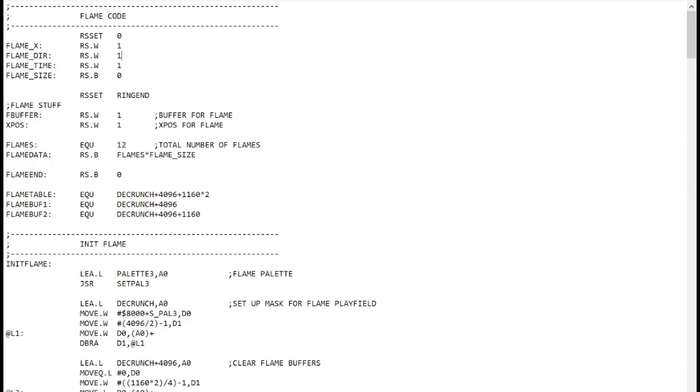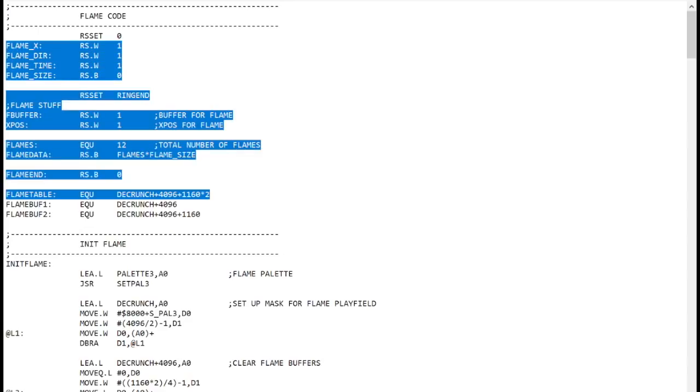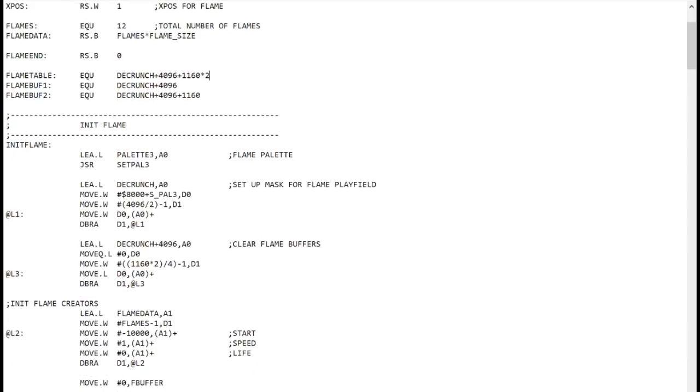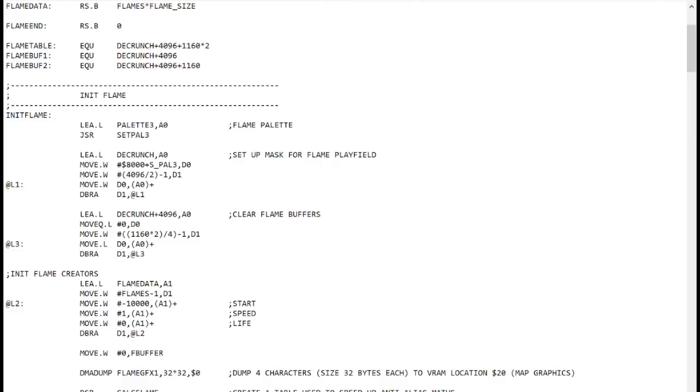At the top of the code lives the variables and various definitions, and then we have the init flame code, which initializes the variables we're going to use and clears and sets up various tables and workspaces.